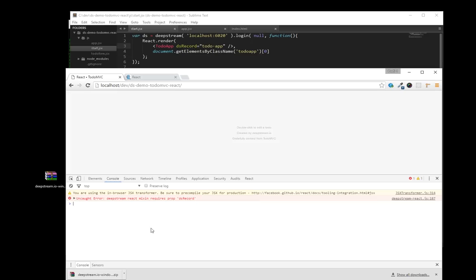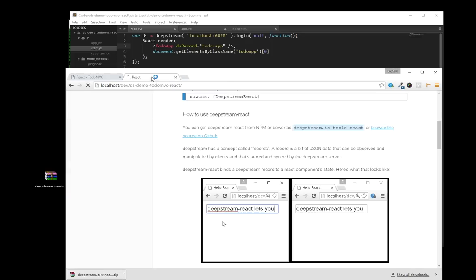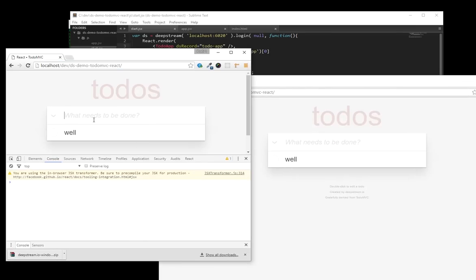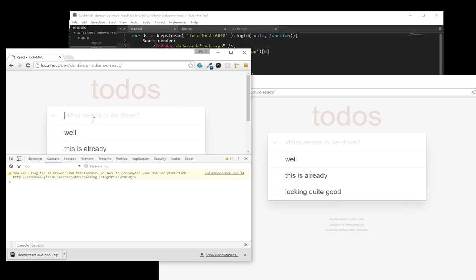Now naturally, both of these concepts go quite well with each other. What the DeepStream ReactMix-in actually does is it connects both. Whenever component state changes, it updates the associated record. And whenever a record state changes, it updates the associated component.